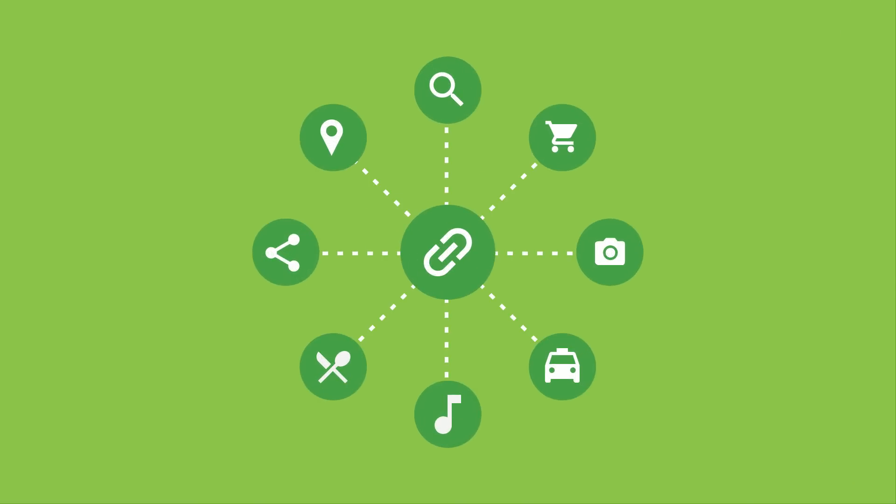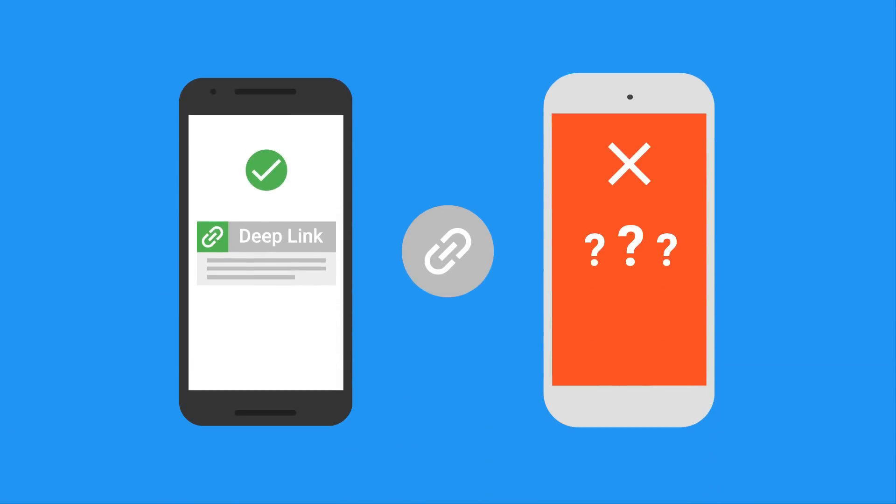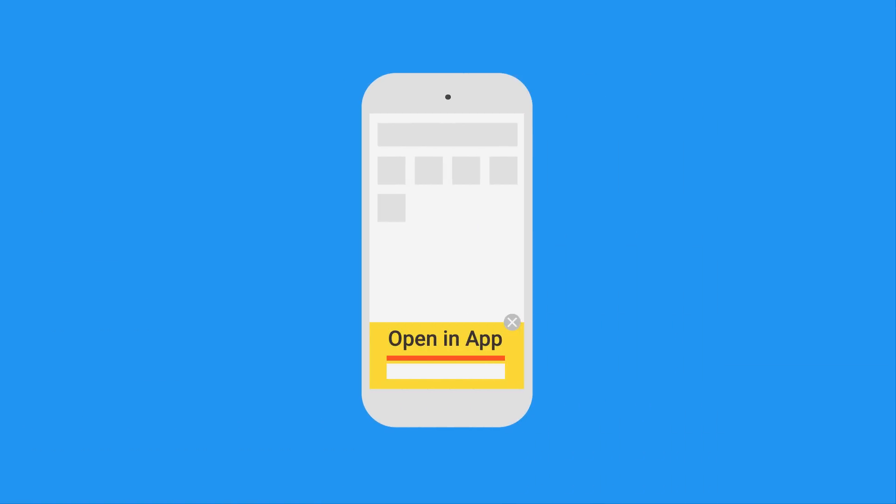At least, that's how they worked in theory. In practice, deep linking had issues. The same link wouldn't necessarily work on an iOS or Android device, and they behave very differently, or didn't work at all, for users who didn't have your app installed.